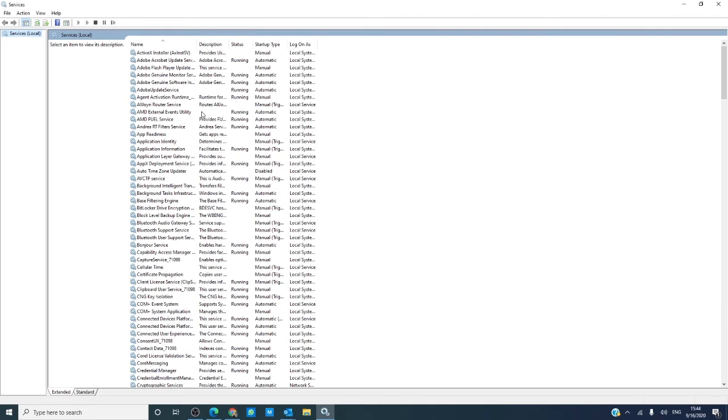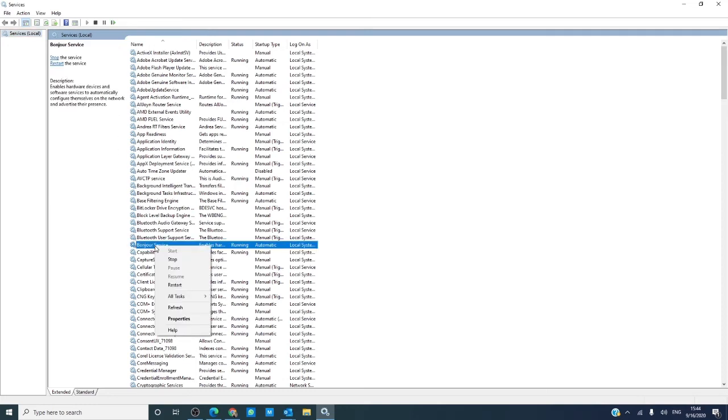You can see a description, their status, their startup time. If you right-click on one of these, you can select their properties.